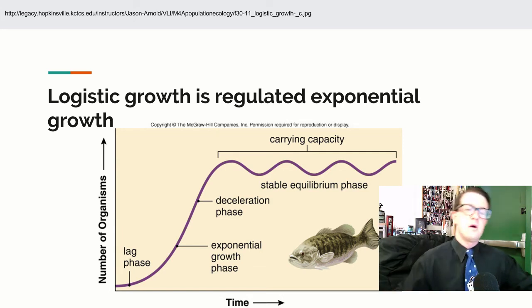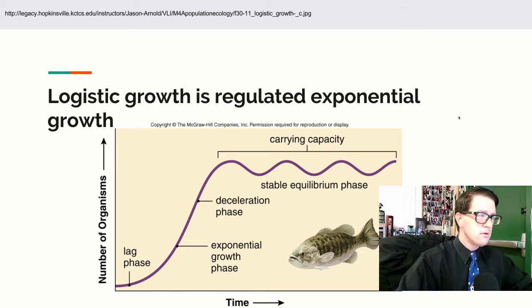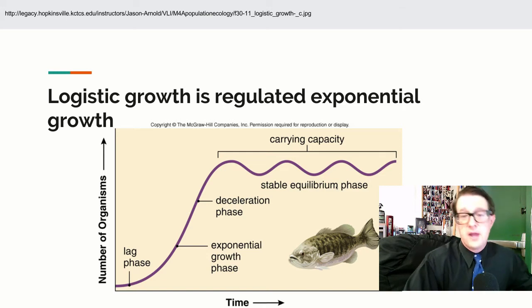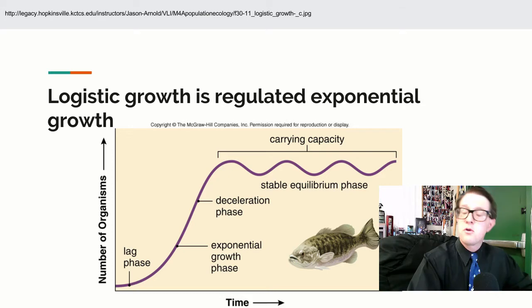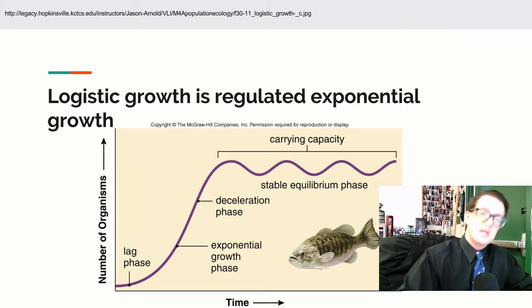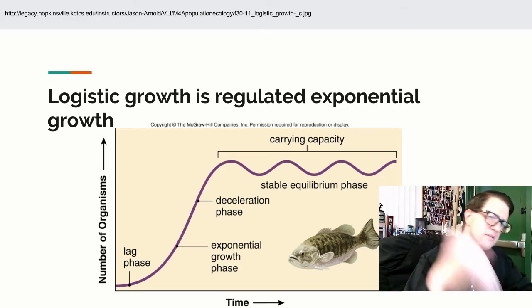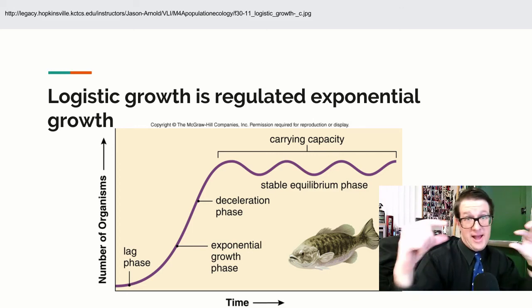What you get with this regulated growth — logistic growth — is there's a leveling off period. There's a cap, which we call the carrying capacity. The only way you can find the carrying capacity is to go past it. Because once you go past the carrying capacity, you've run out of food, shelter, and space, and the population starts to die off. You dip below it, then you have food, shelter, and space again and it goes up. What you get is this oscillating effect around that carrying capacity.